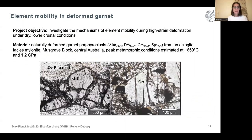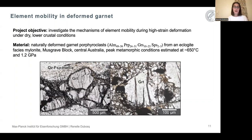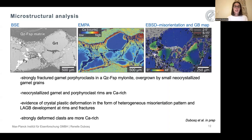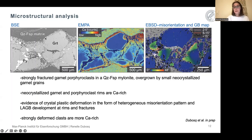Today I will talk about two recent projects. For the first project, I investigated the mechanisms of element mobility during high-strain deformation under dry lower crustal conditions. I looked at naturally deformed garnet porphyroclasts hosted in an eclogite-facies mylonite sampled from the Musgrave block in central Australia, with peak conditions estimated at 650 degrees Celsius and 1.2 gigapascals — the same samples used in the Camacho et al. study on diffusion profiles. Starting with microstructural analysis, the BSE image shows these porphyroclasts are strongly fractured, hosted in a quartz-feldspathic matrix, and overgrown by smaller neocrystallized garnet grains.